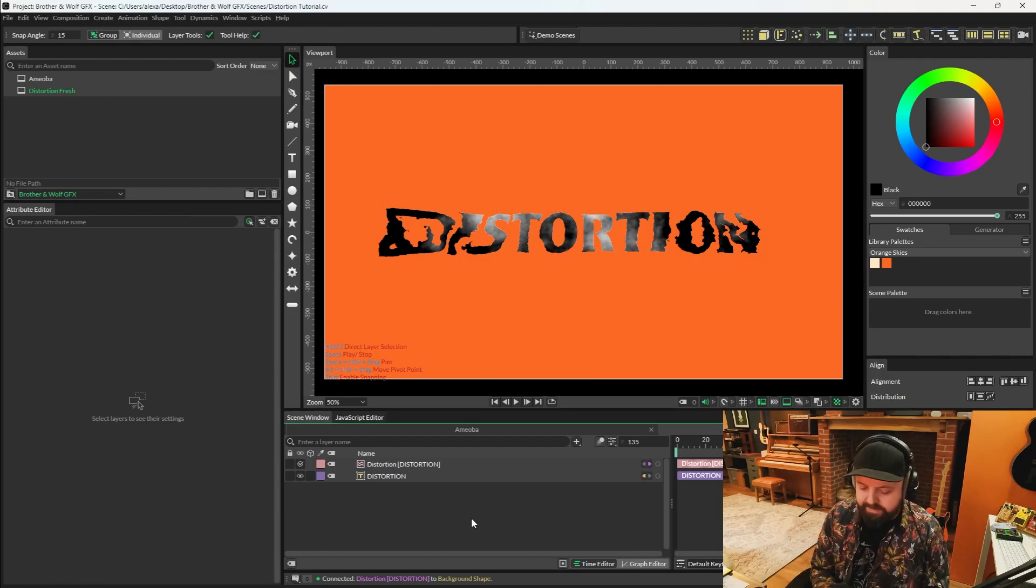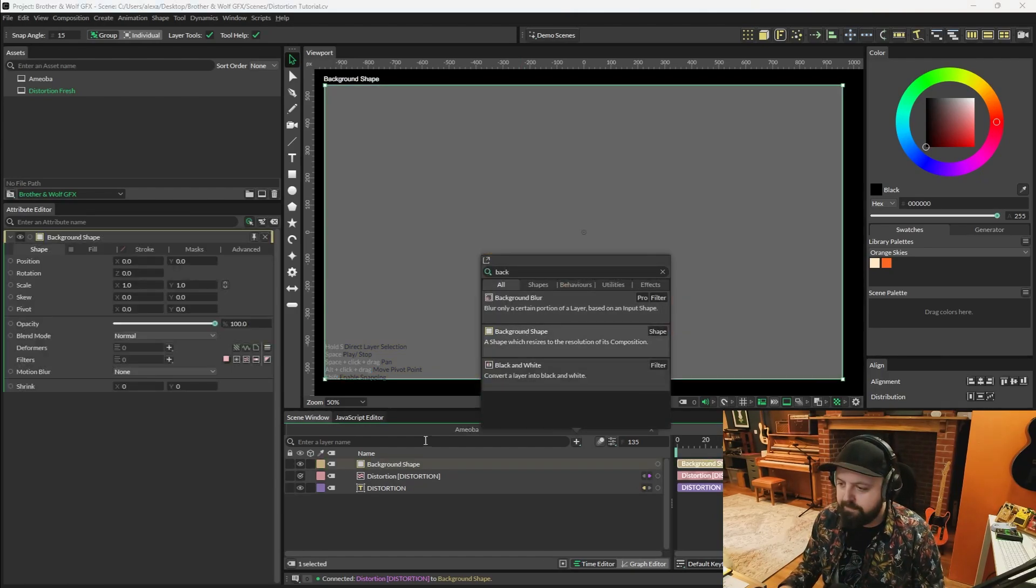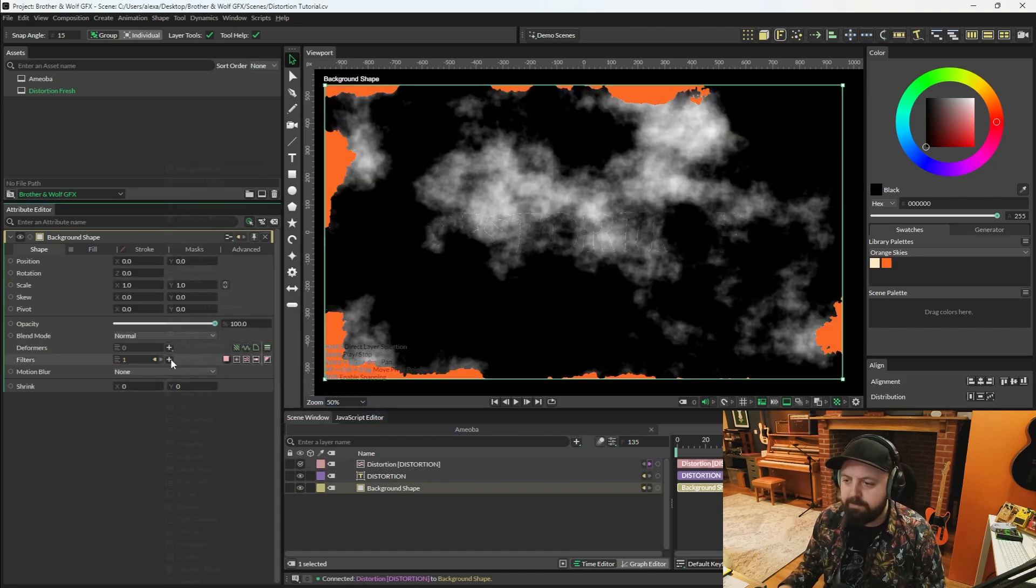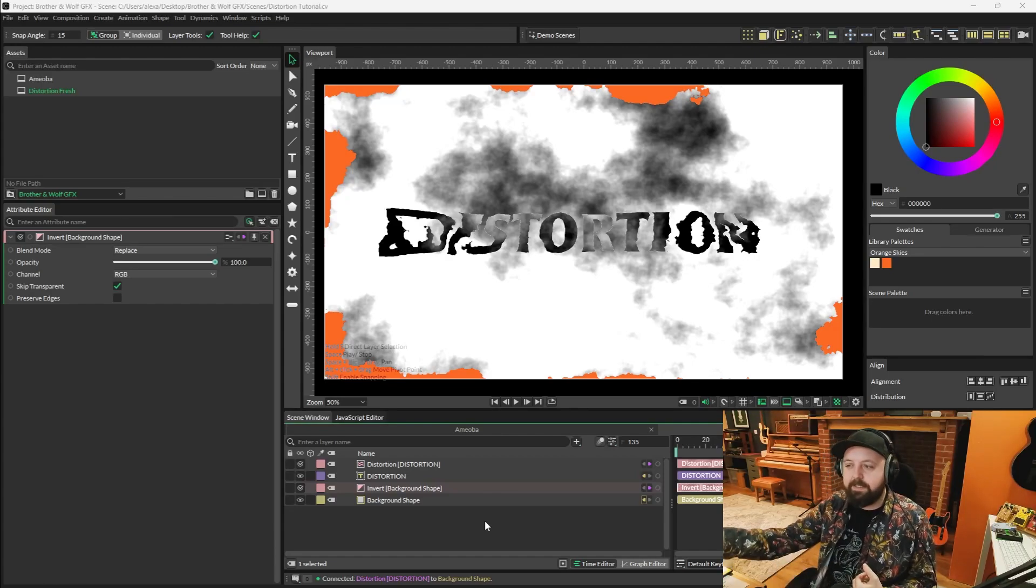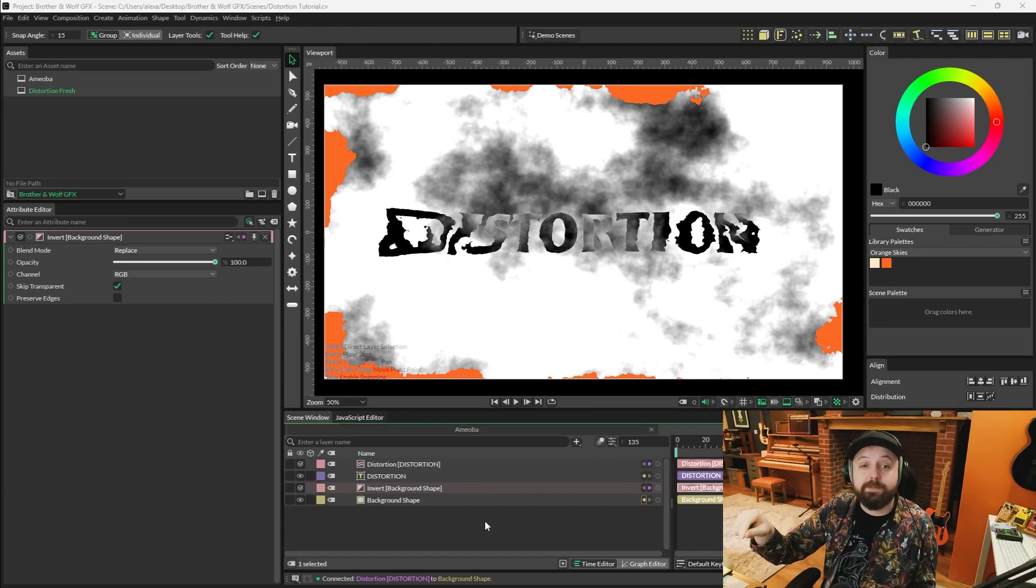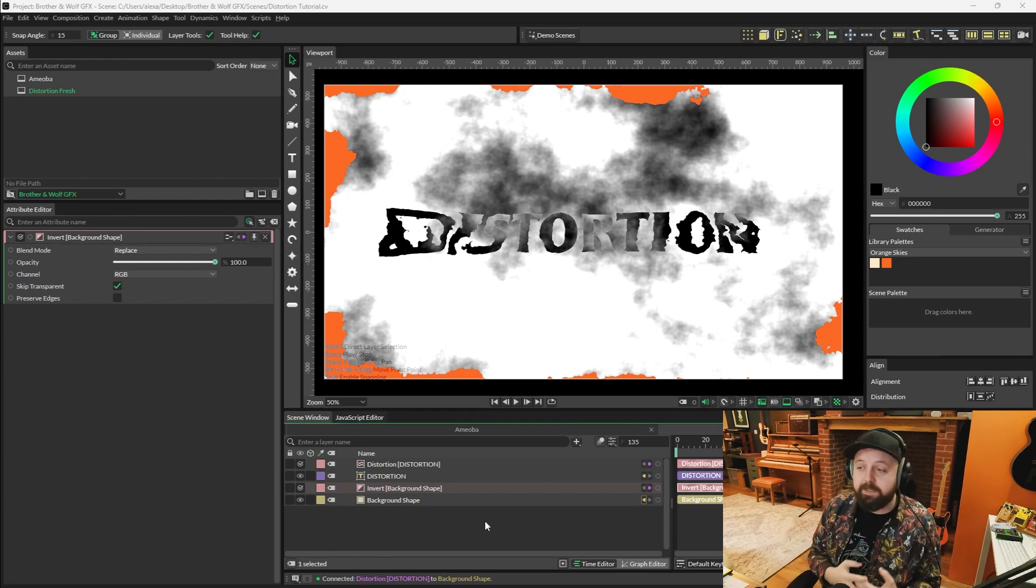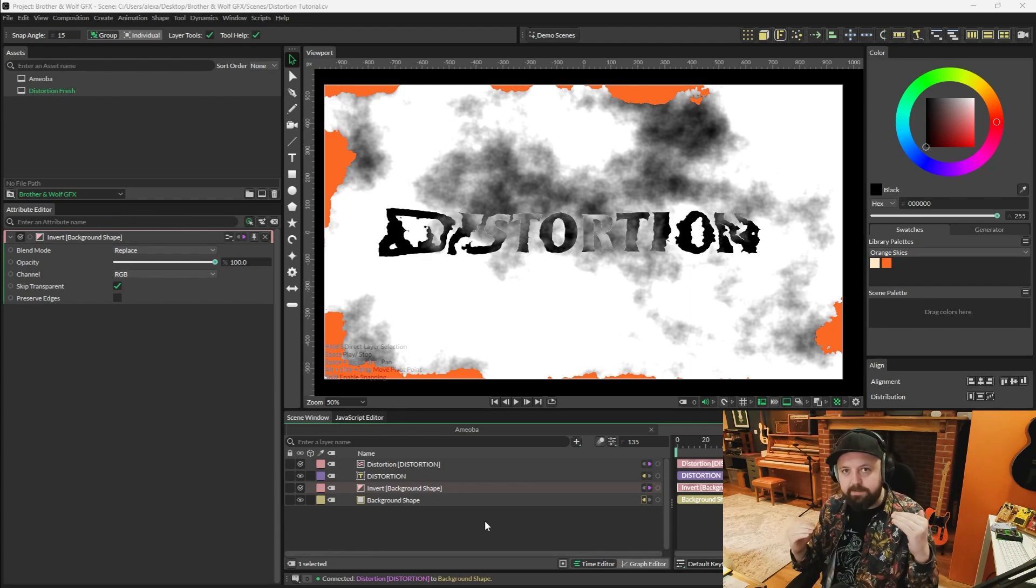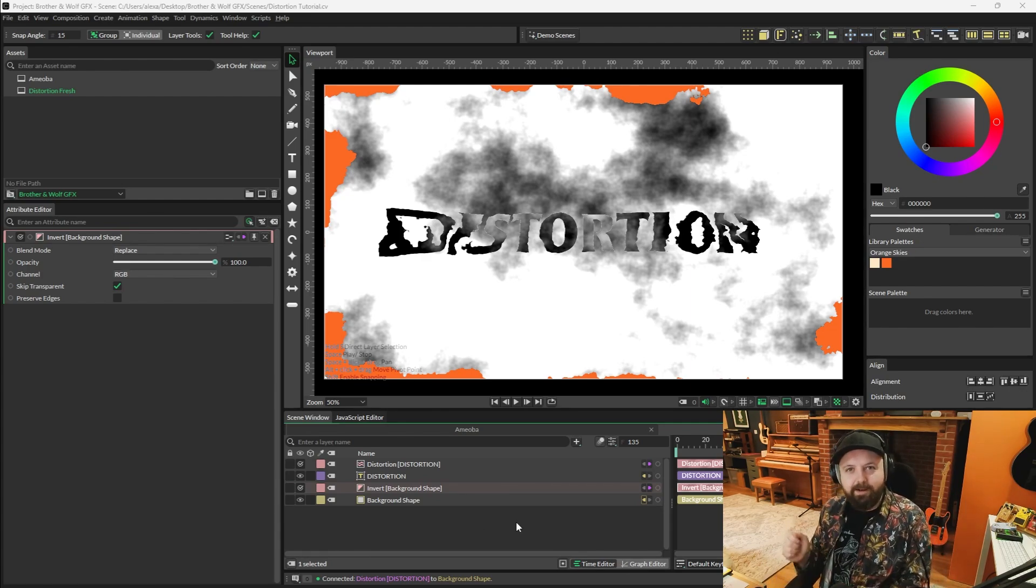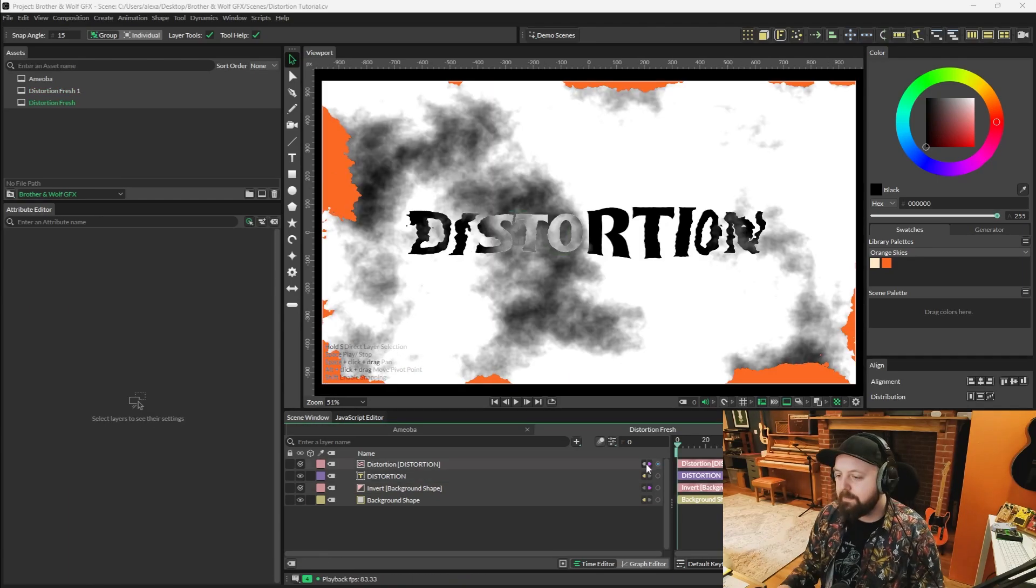I think a good way to demonstrate that would be if you create a background shape. We'll add the distortion to the background shape, but then we'll also add an invert filter. The invert filter is just there to differentiate the noise on the background shape to the text shape, so that you can see the areas of the text shape that are being distorted. I'm hoping that gives you a good understanding of how distortion is choosing to distort the shape.